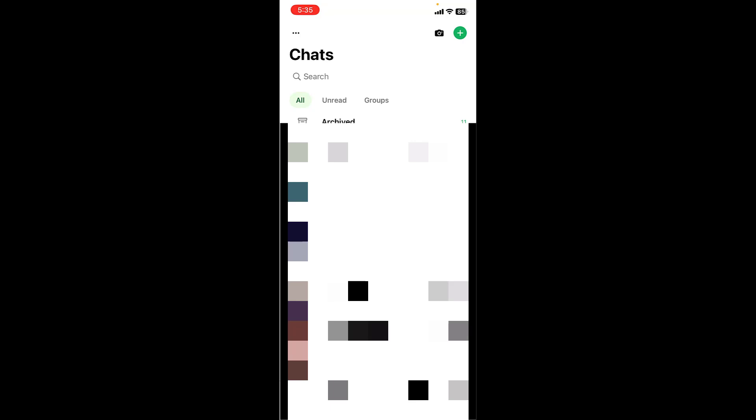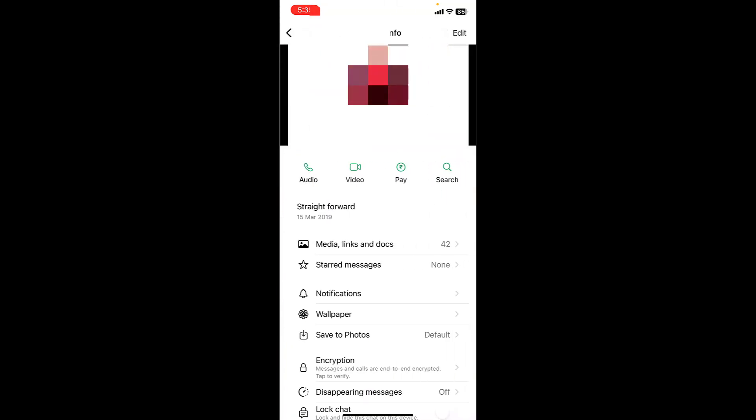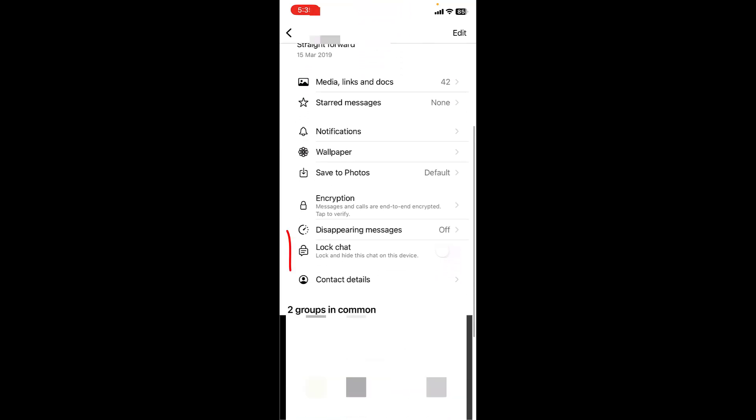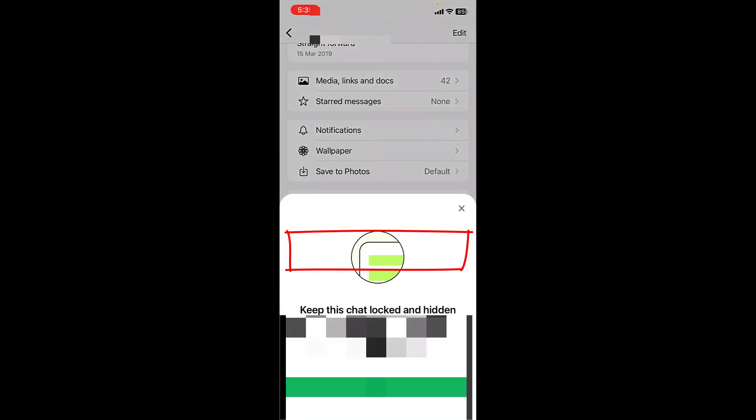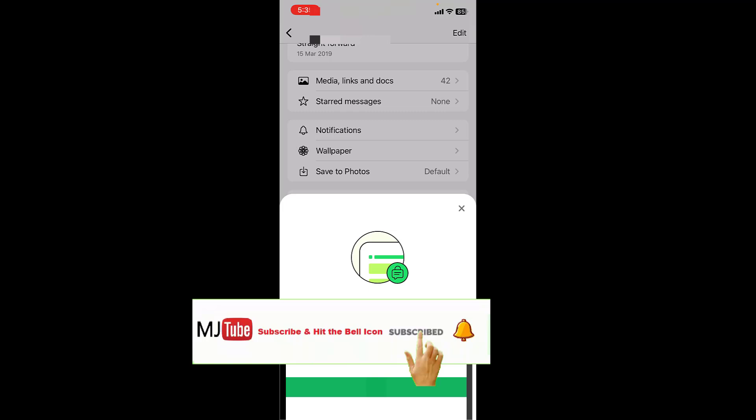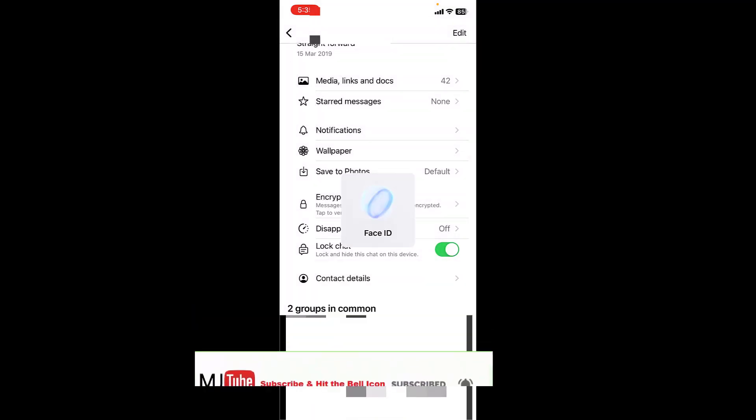Tap on the contact like this and simply turn on the lock chat. It will ask to keep this chat locked and hidden, tap on continue.